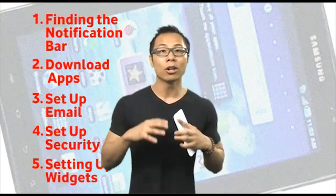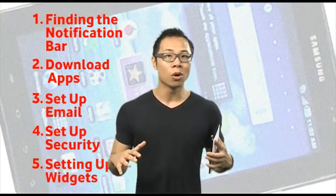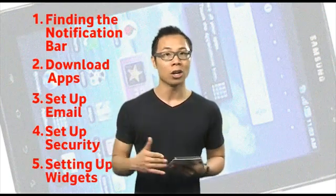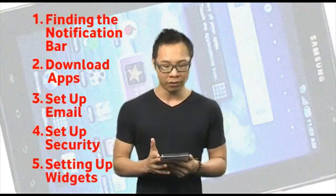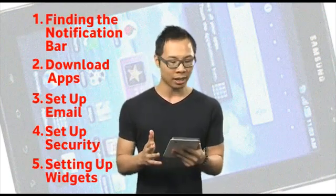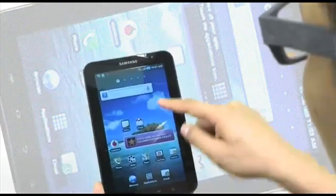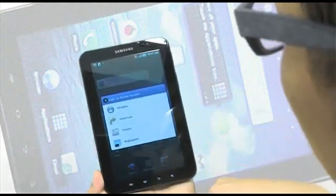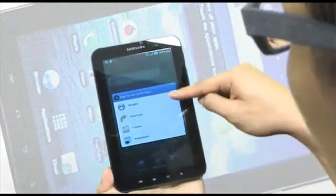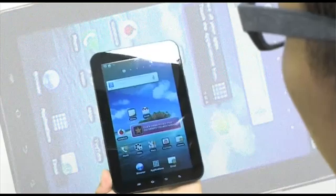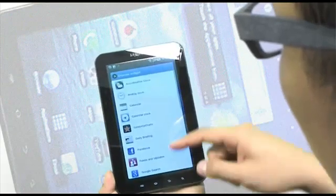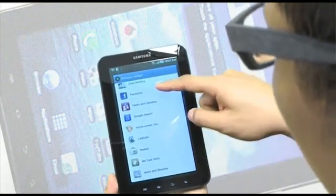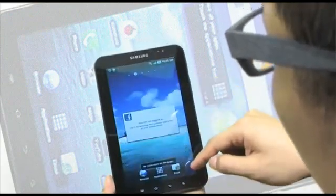Once you've downloaded all the apps that you want, you probably want to organize them on your home screen for easy access. Simply from your home screen, tap and hold until the menu pops up. From there, click Widgets, select the widgets that you want, and they will appear on your home screen.